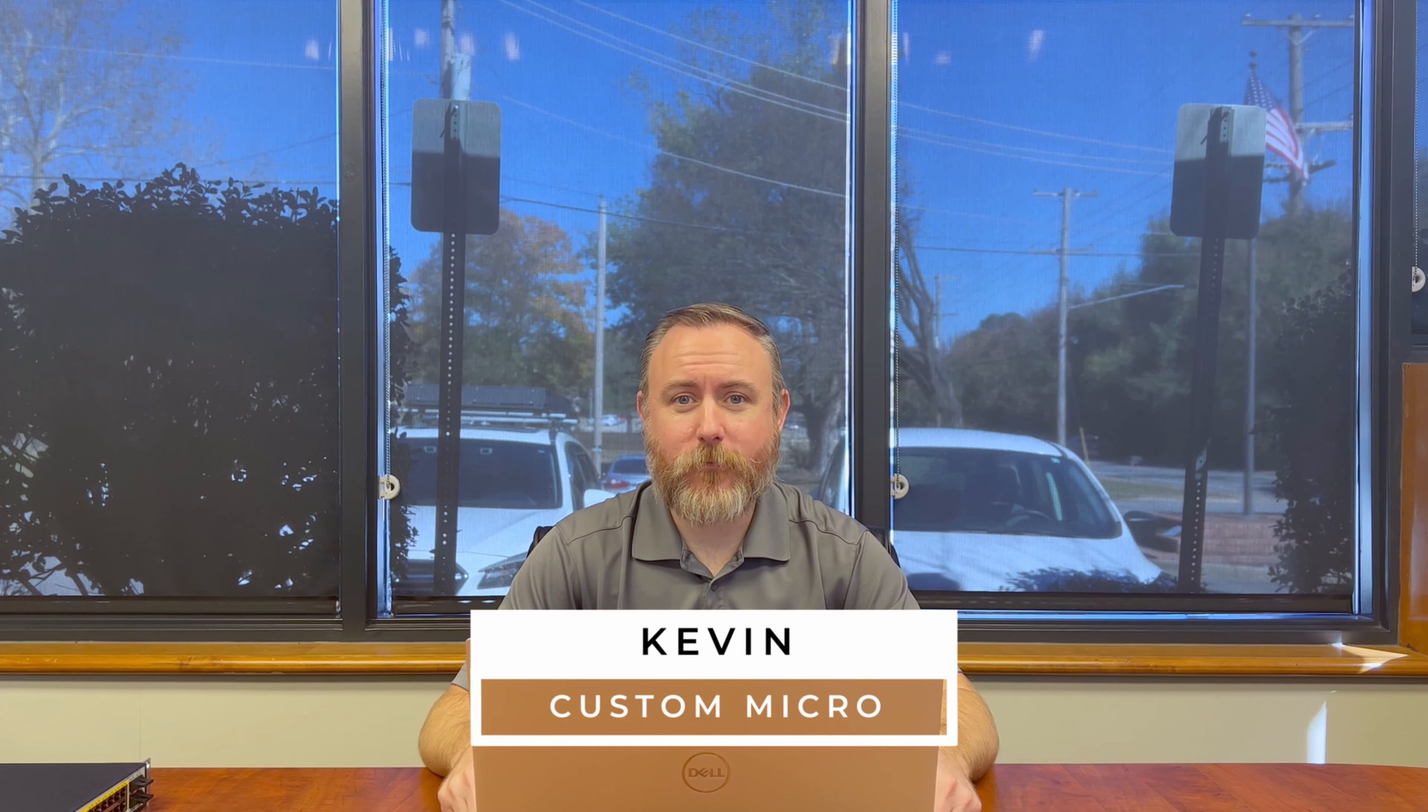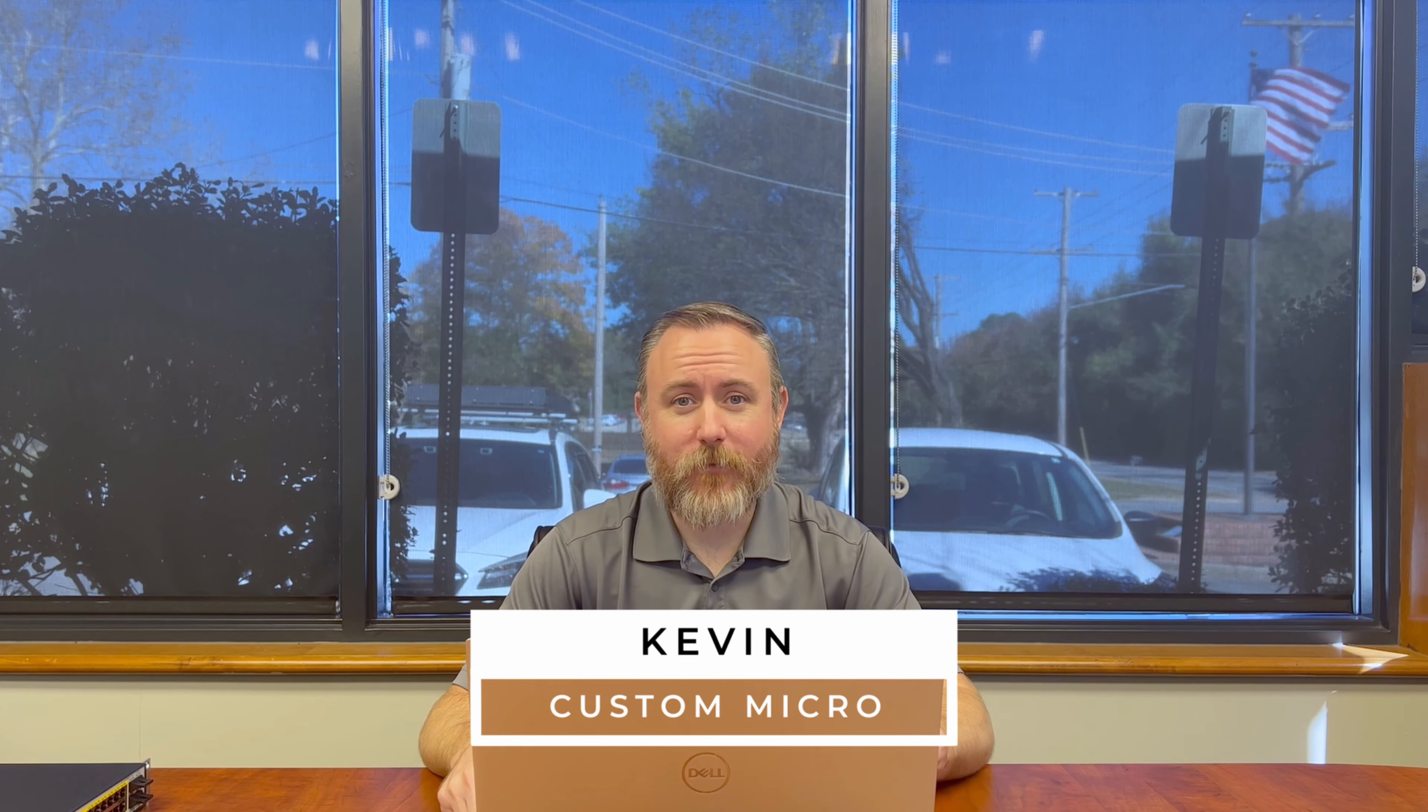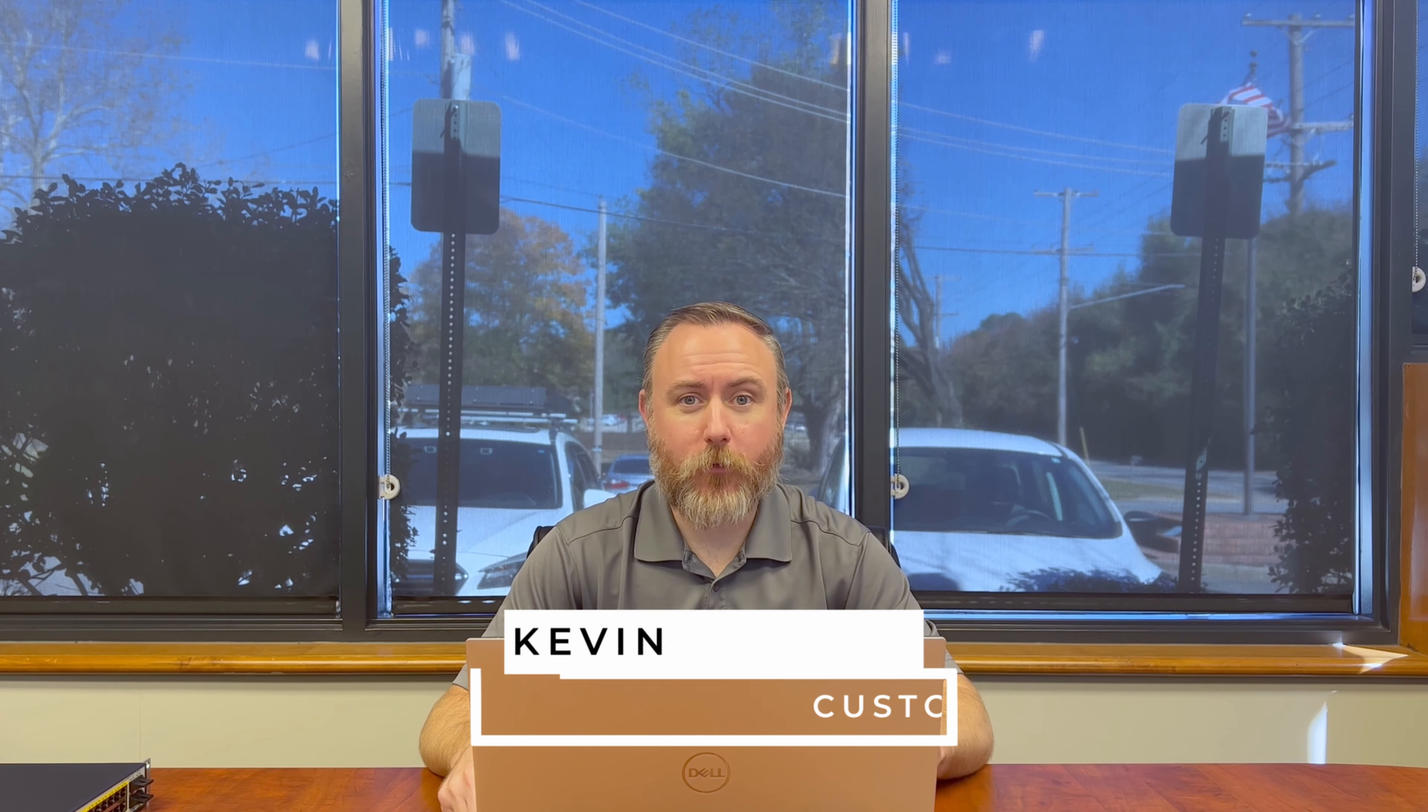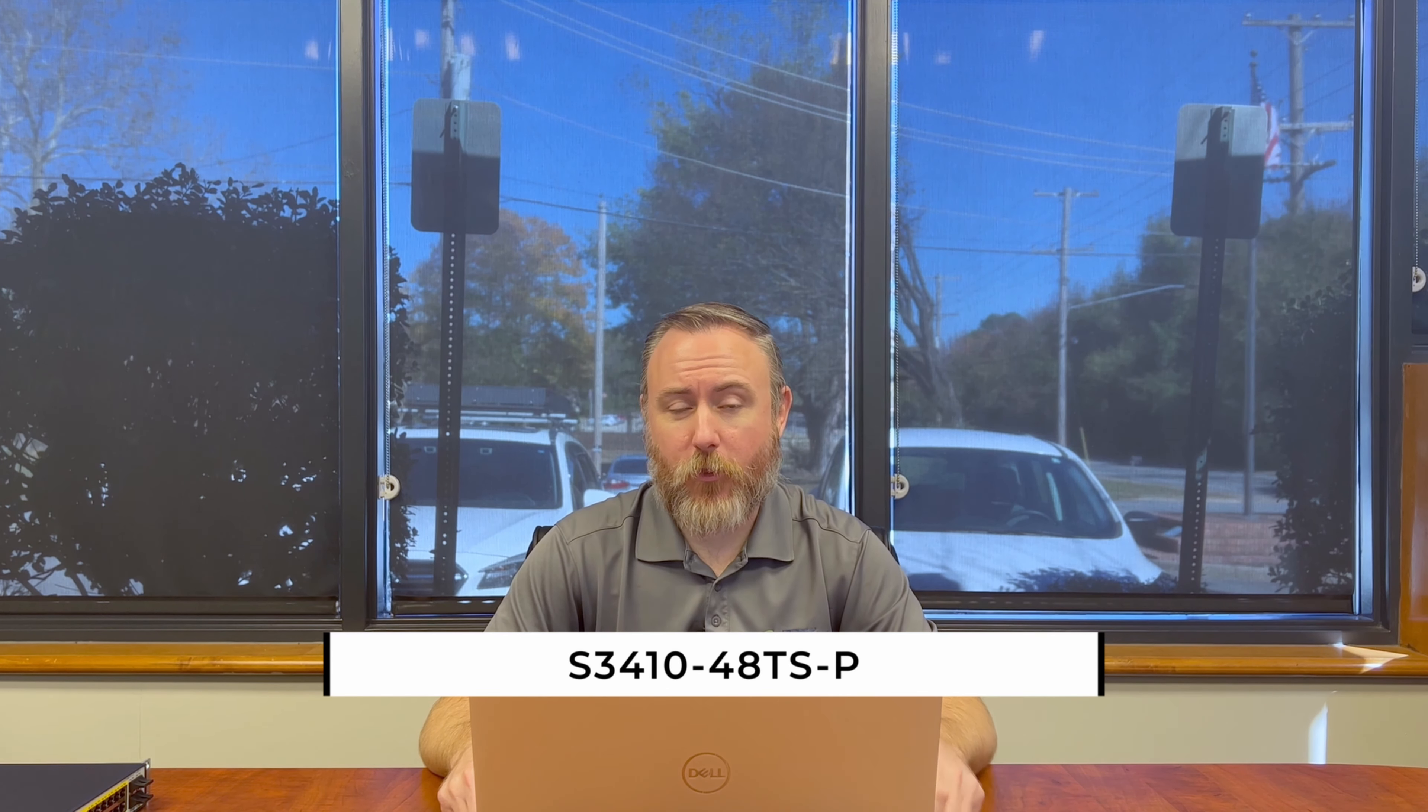Hello again, this is Kevin with Custom Micro, and today we're going to do a walkthrough of the graphical user interface of the FS.com S3410-48TS-P Layer 2 Plus 48 Port Network Switch. Let's do it.